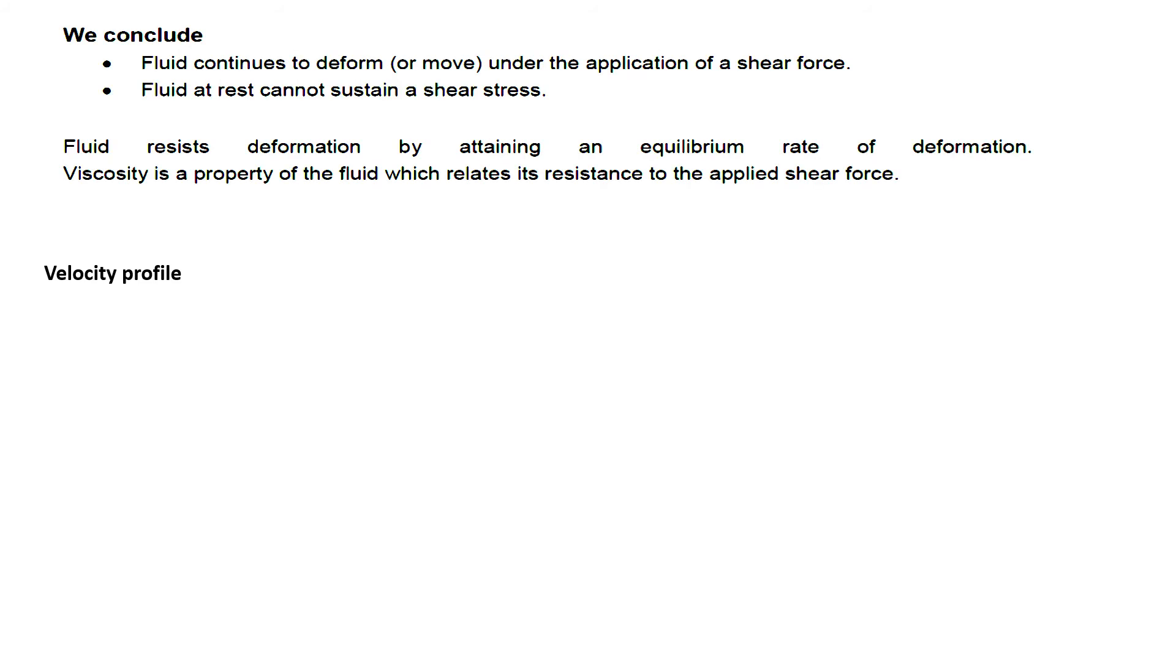We also saw what are the velocity profiles of a laminar fluid. From those velocity profiles, we saw how viscosity is an important parameter to deal with fluid behavior.